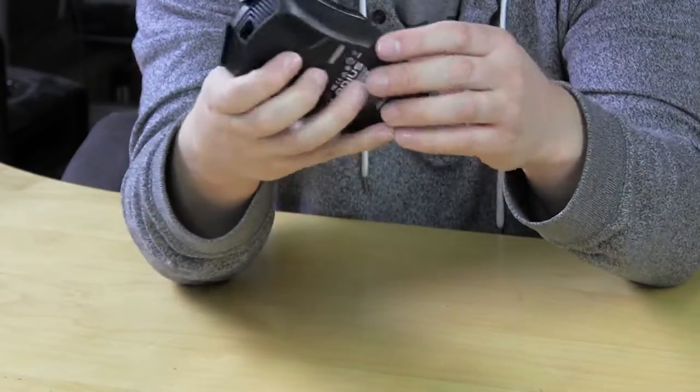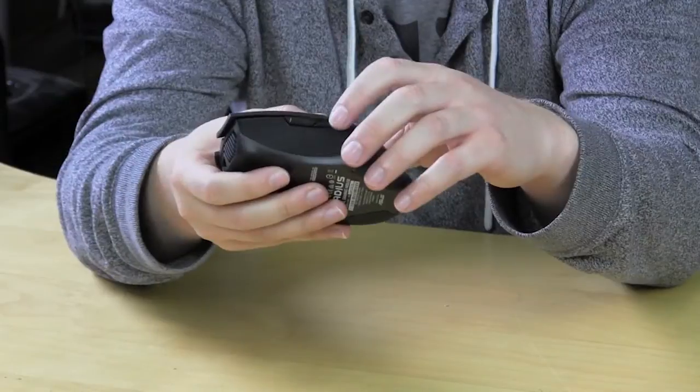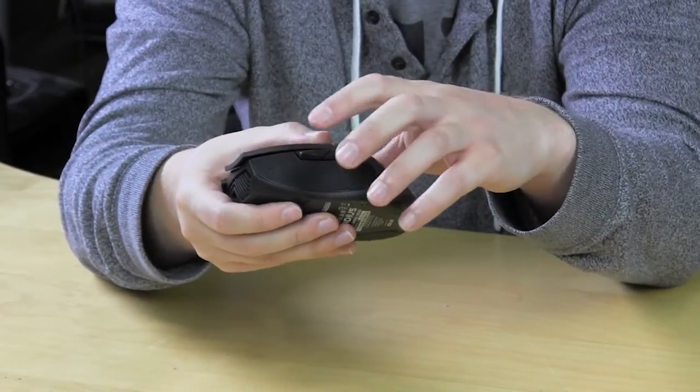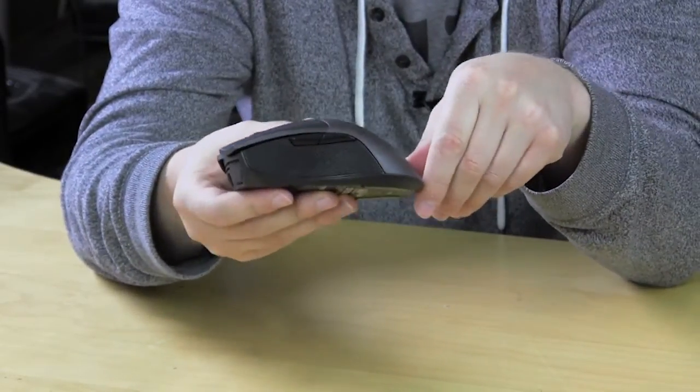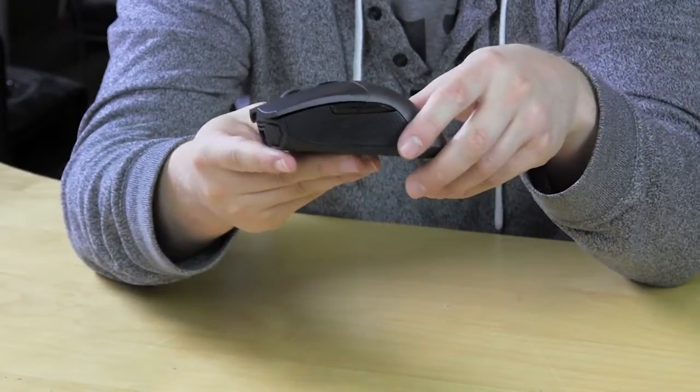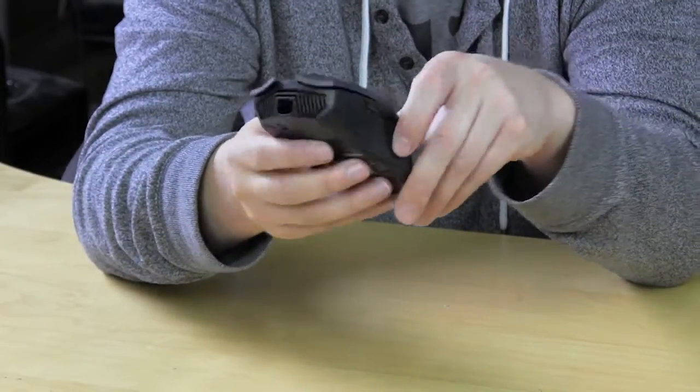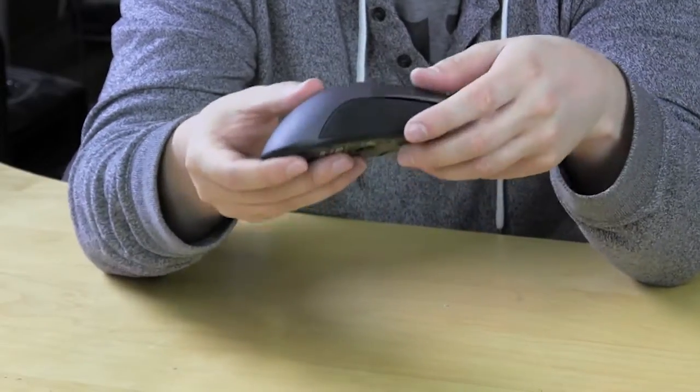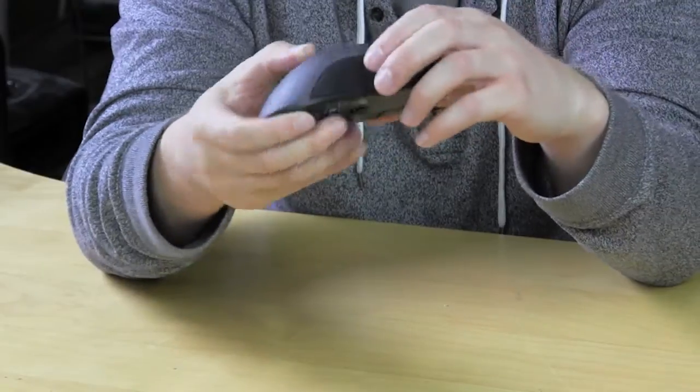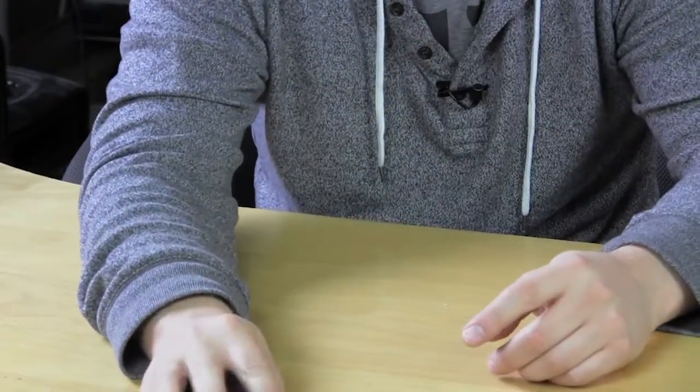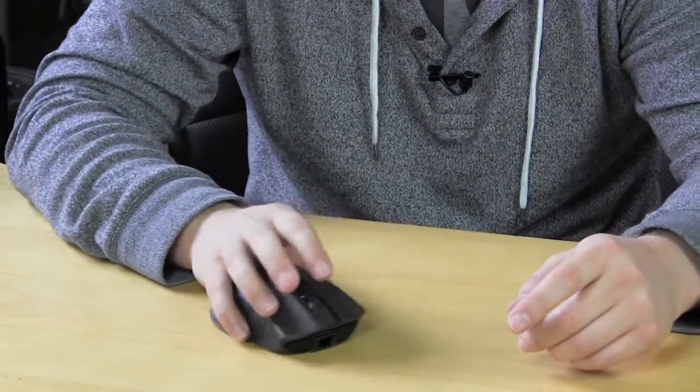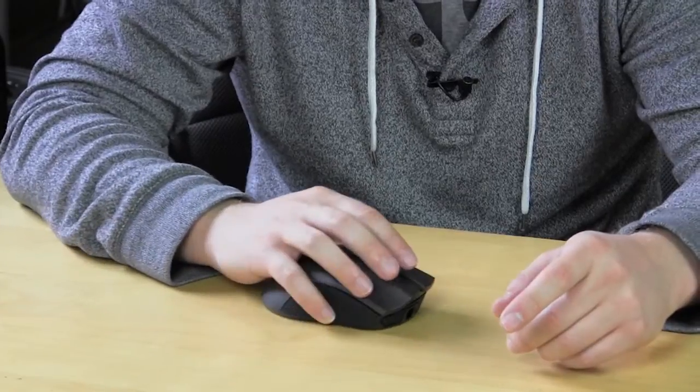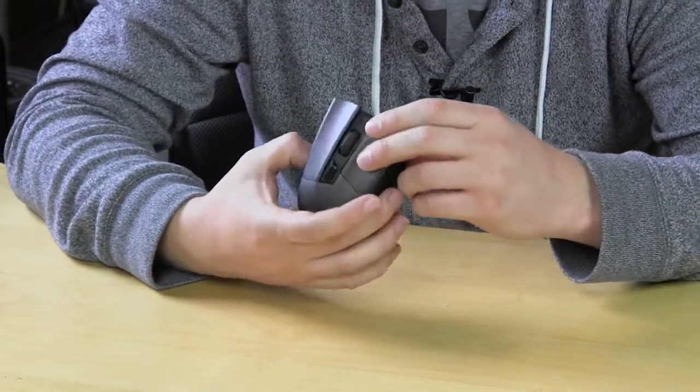And then on this side we have two more buttons right here. We have usually your back and forward or quick weapon switch or however you want to do it. You have those two buttons as well. And on each side of the mouse, so on this side and on this side, you have this nice rubber grip. And it's going to give you a good feel on the mouse, a good hold on the mouse as well as you're playing and everything like that. So you have the rubber on there.